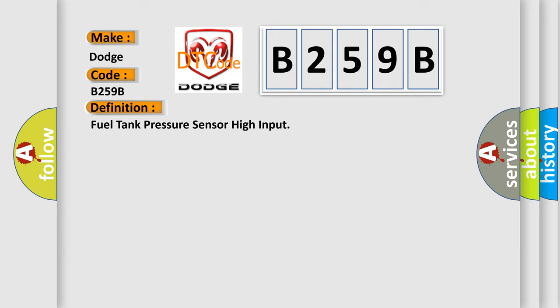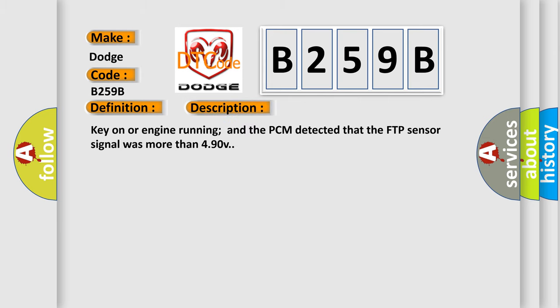And now this is a short description of this DTC code. Key on or engine running, and the PCM detected that the FTP sensor signal was more than 4.90 V.